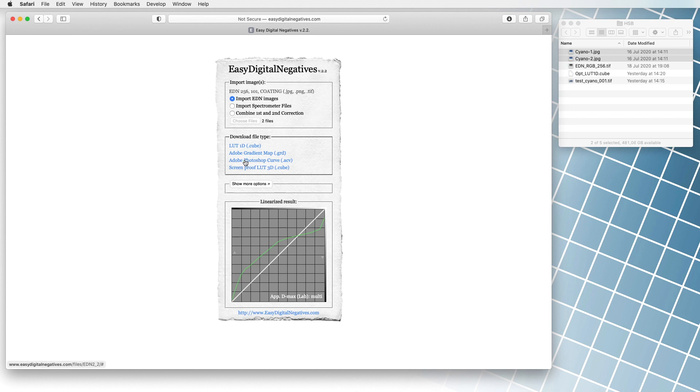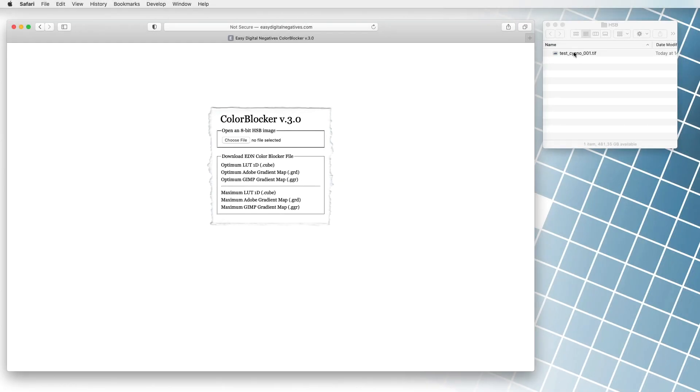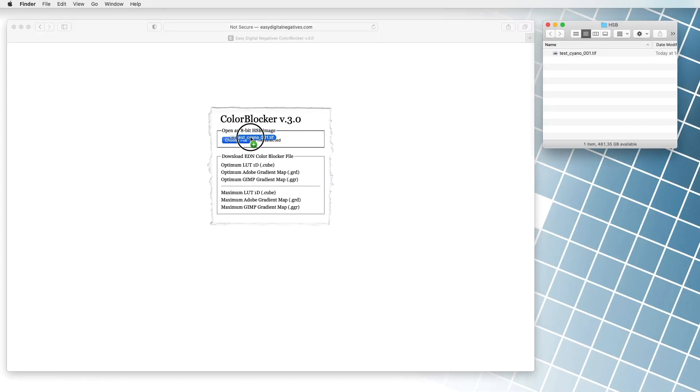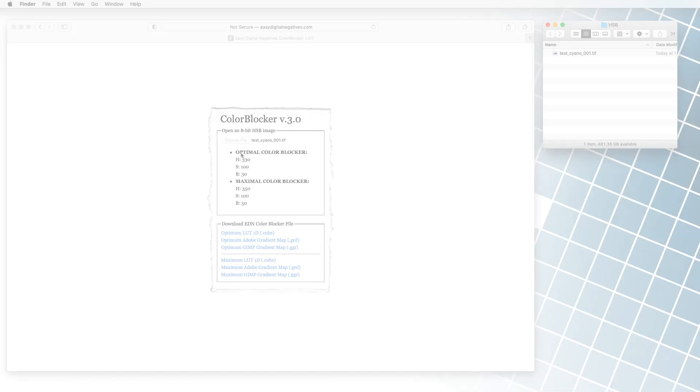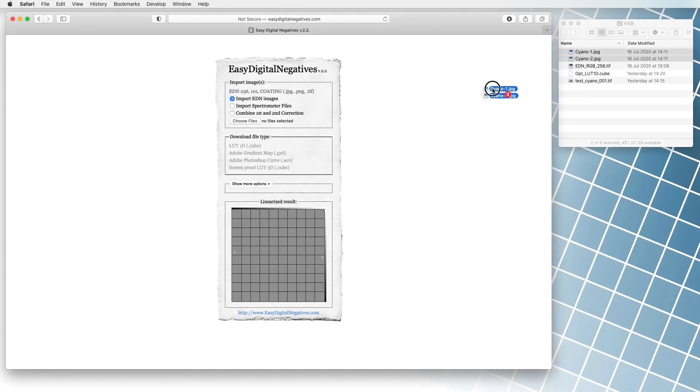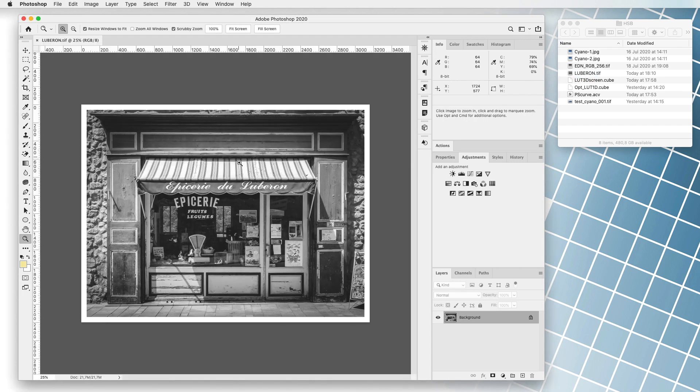In our case this time we will use a correction stored in the Adobe Photoshop curve. Now let's repeat: in the first step we look for the best blocking color, and in the second step we made minor corrections to the negative. We can now make a negative of our photo. The procedure is the same as we just described.